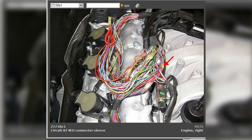If the camshaft position sensor is working properly, the mechanic will then check the camshaft position actuator. This can be done by using a scan tool to command the actuator to move. If the actuator does not move, it is likely faulty and will need to be replaced.